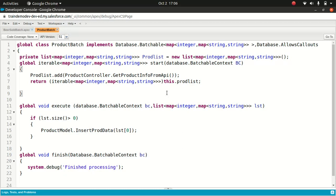In batch, if you wanted to process thousands or millions of records in an asynchronous way, you go for a batch option. Now remember one thing: every transaction starts with a new set of governor limits. That means it's going to make it easier to ensure your code stays within governor execution limits. Another thing you have to understand is if one batch fails to process, all other successful batch transactions won't roll back, which is a good thing.